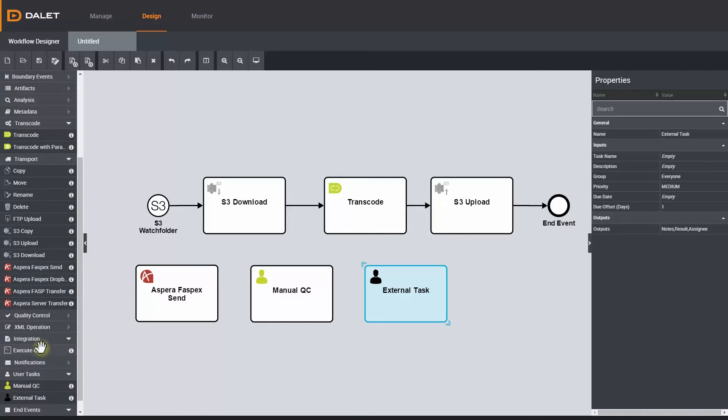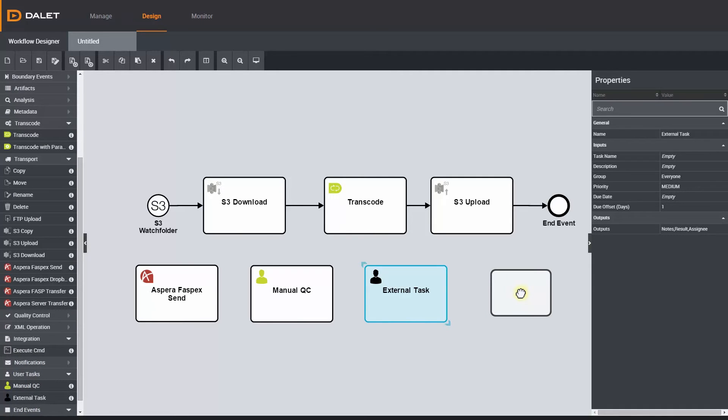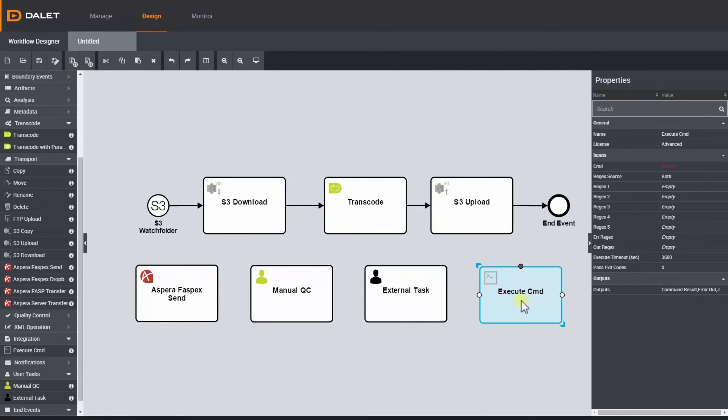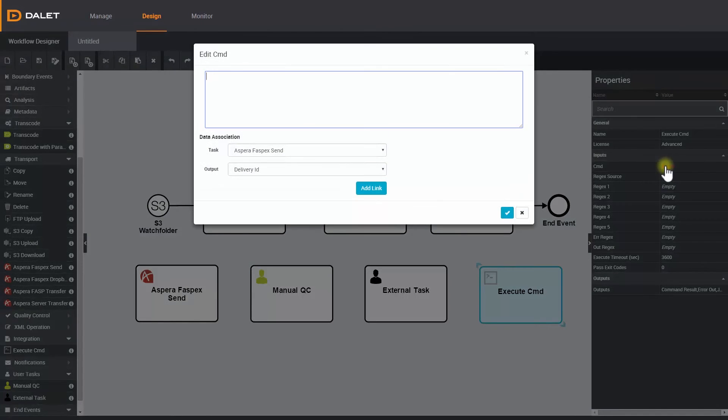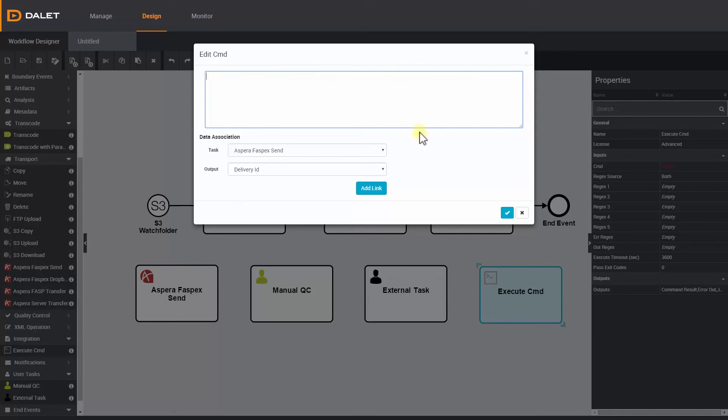The last set of stencils included in the advanced stencil set are for complex integration. I can execute a command line or write custom scripts such as to notify a third party of an event via their API if the workflow engine does not integrate natively with this third party.